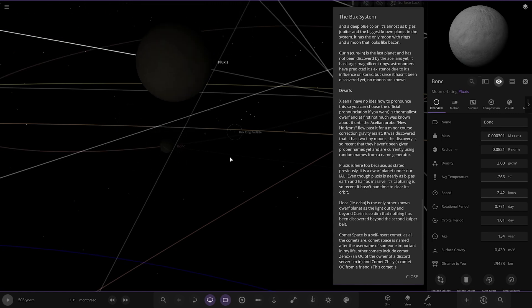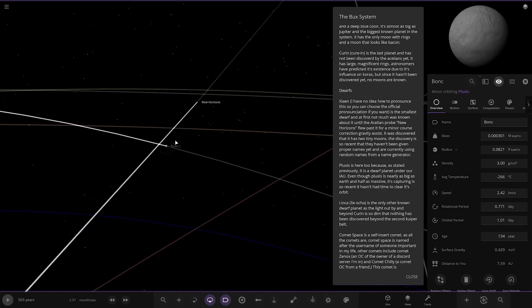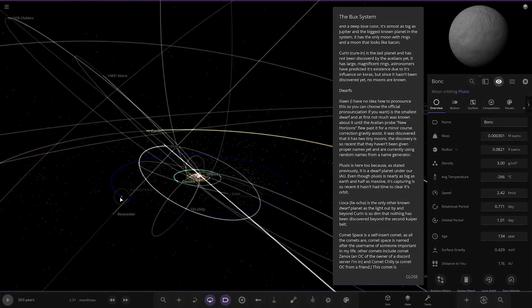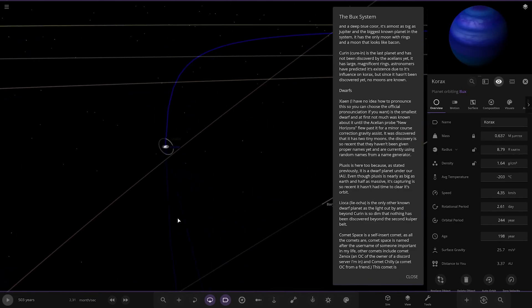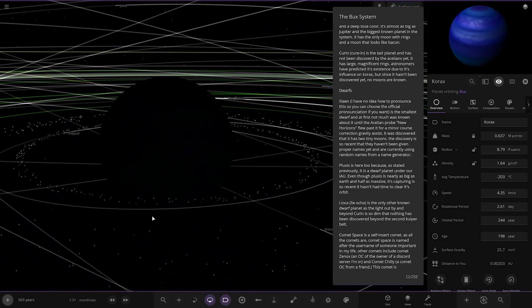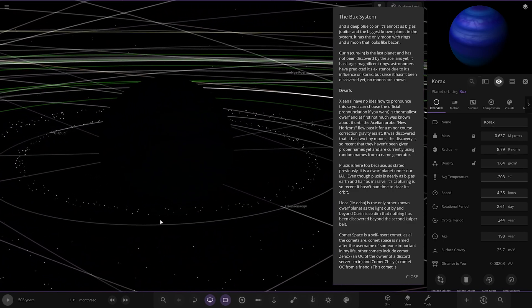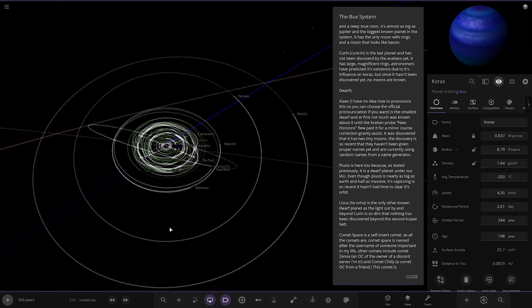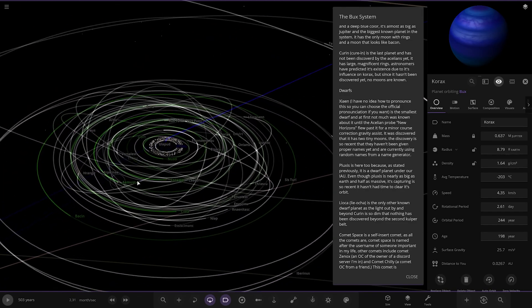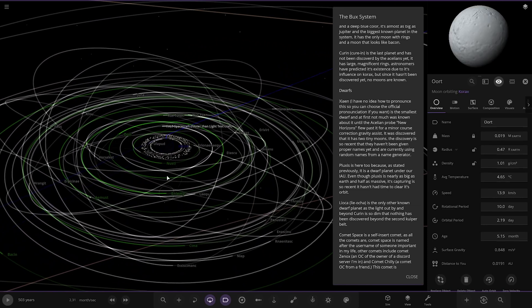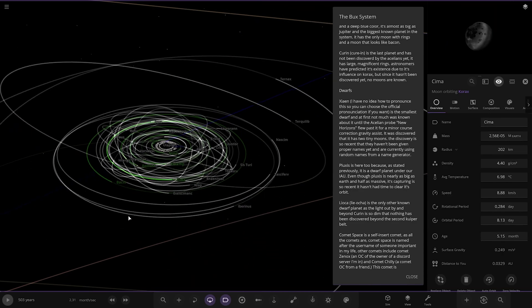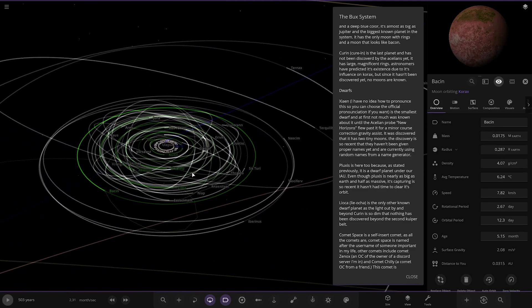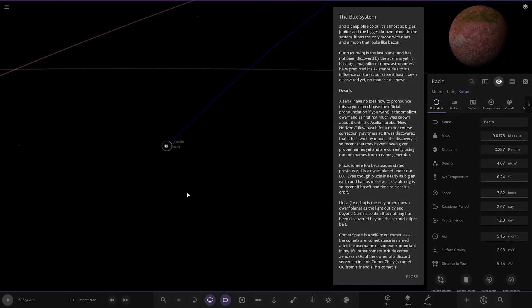Next up we've got Korax. More random moons there. New Horizons probe - check that out, what's that doing in there? It's pretty dark here. A deep blue color almost as big as Jupiter and the biggest known planet in this system. It's the only moon with rings and a moon that looks like bacon. Which one's that? Must be one of the green ones I'm guessing. There's a lot of green ones, we'll try and go for them all. Basin - maybe that's the one he means by bacon.